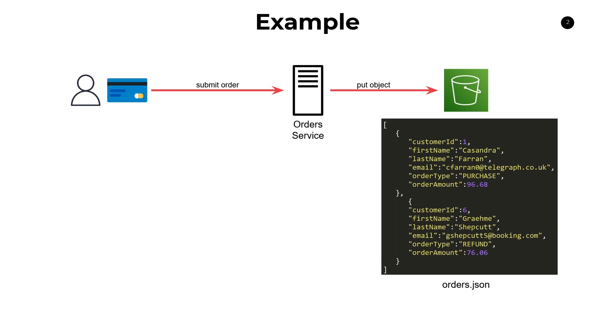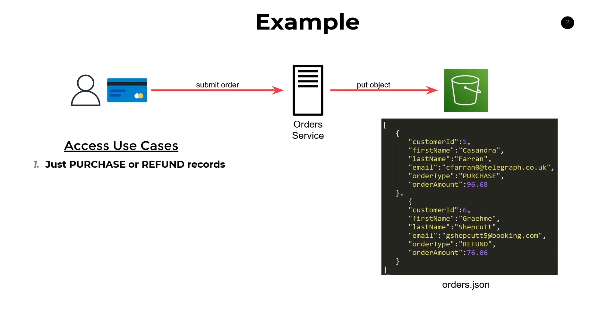Now say we have other applications or other clients that exist in our organization that want to access our data. They want to look at our data through a variety of different lenses. Maybe there's a use case where someone just wants the purchase or refund records for a particular data set. In this example, obviously we'd only return the top record if we were just looking for purchases.